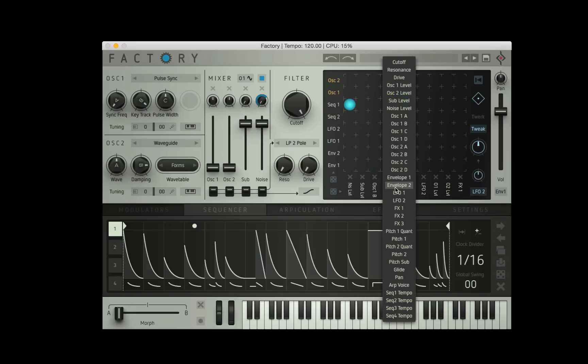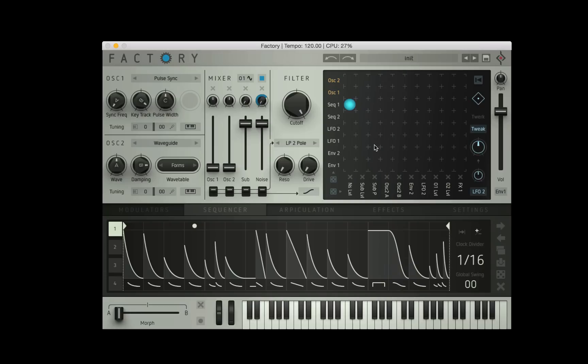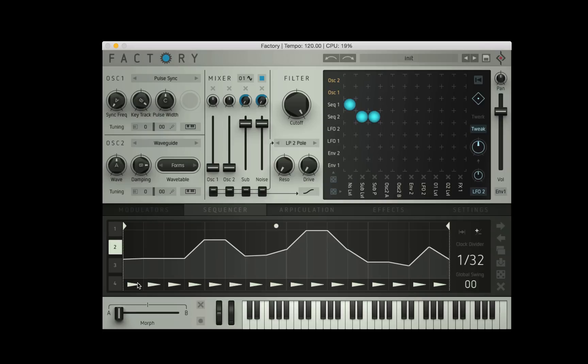But I'm also going to apply sequence two to the sub pitch when I can find it. Pitch sub, there we go. Maximum value, maximum value, and now if we go into sequencer two we can start writing a kick drum.